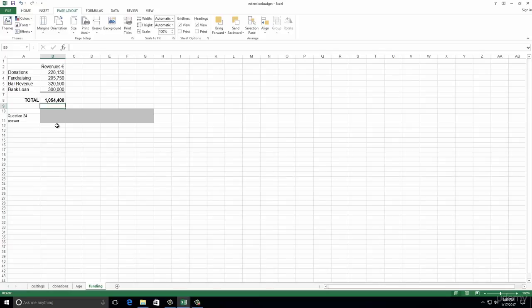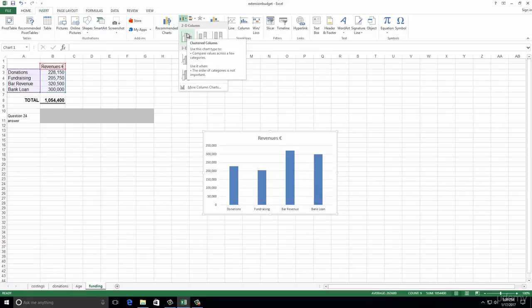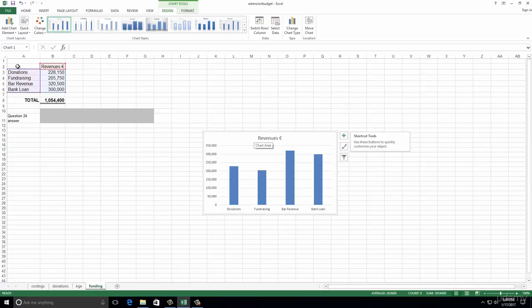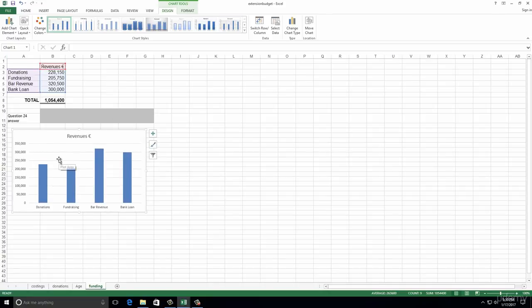Number twenty-five: on the Funding worksheet, create a column chart. Select the cell range A2 to B6 - always grab that cell range first. Go to Insert, then Charts, and select a column chart - the default one is always the first one. Select it and there's the column chart inserted. Number twenty-six: move the column chart to begin near A13. Grab it at the top and move it roughly to A13 - there it is.